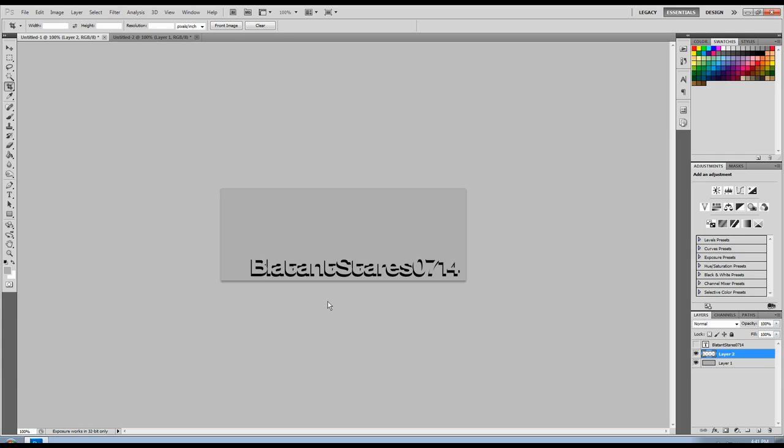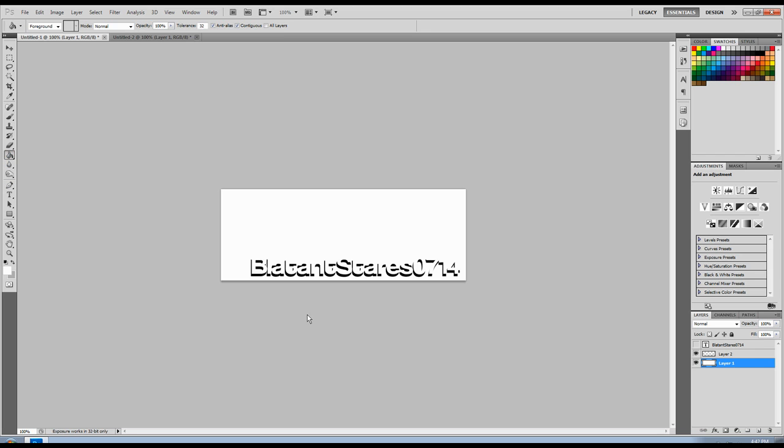So basically this is the end result. If you change your background color to anything, the text will be transparent and you'll just have that drop shadow there.